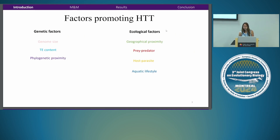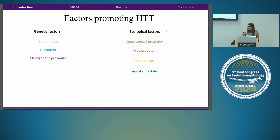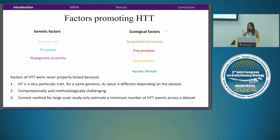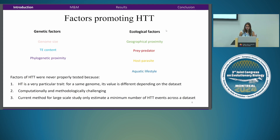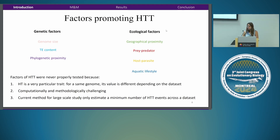Even though we now have many examples of transposable element transfer between animals, we still don't know what mechanisms and factors promote those transfers. I showed a list of genetic and ecological factors suggested to play a role in this process, but none were ever properly tested. This is because it's very challenging: horizontal transfer is a shared trait between genomes, so the value calculated in one genome can be totally different depending on what other genomes are in the data set, and it is also computationally very challenging.